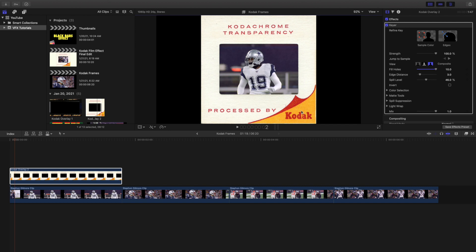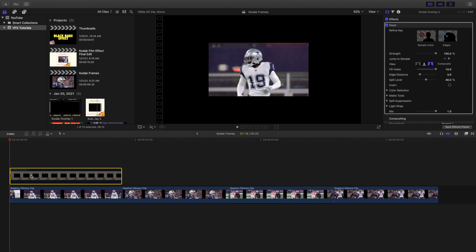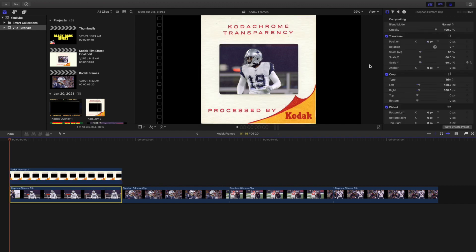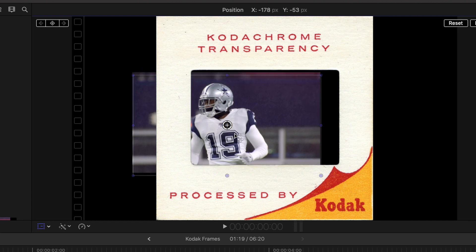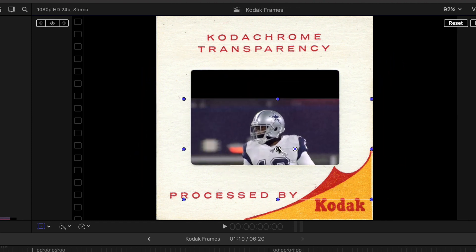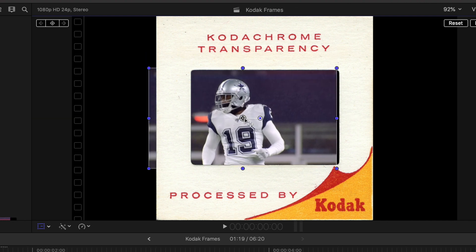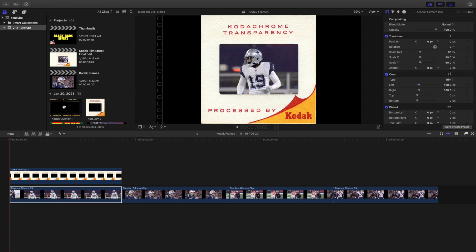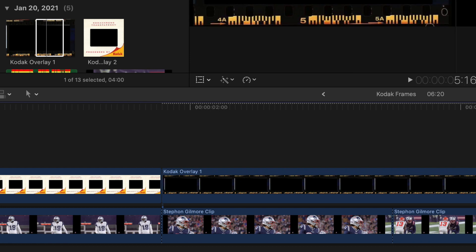Of course if the video is not cropped you're going to see a little bit over on the side, but as you can see it's already cropped. You're basically just using the scale tool to move the video into position. Then you want to take the Kodak Film Overlay 1 and apply it to this video right here.